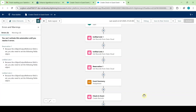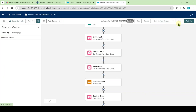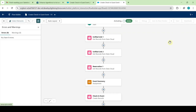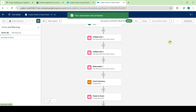After adding all values correctly, click the save button at the top. The flow is saved successfully. Now click the 'Activate' button — your automation was activated successfully.